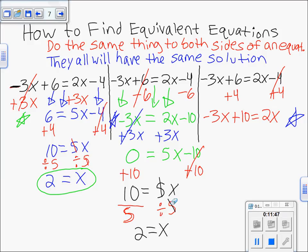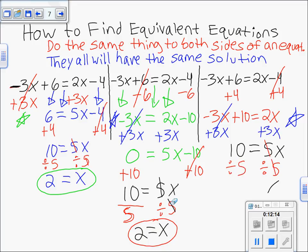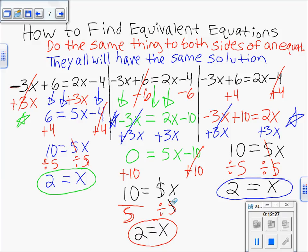For the third equation (negative 3x + 10 = 2x): add 3x to both sides — those cancel — leaving 10 = 5x. Divide both sides by 5, leaving x = 2. You get the exact same answer no matter which version you use. All three versions have the exact same solution: x = 2, which is also obviously the solution to the original equation.